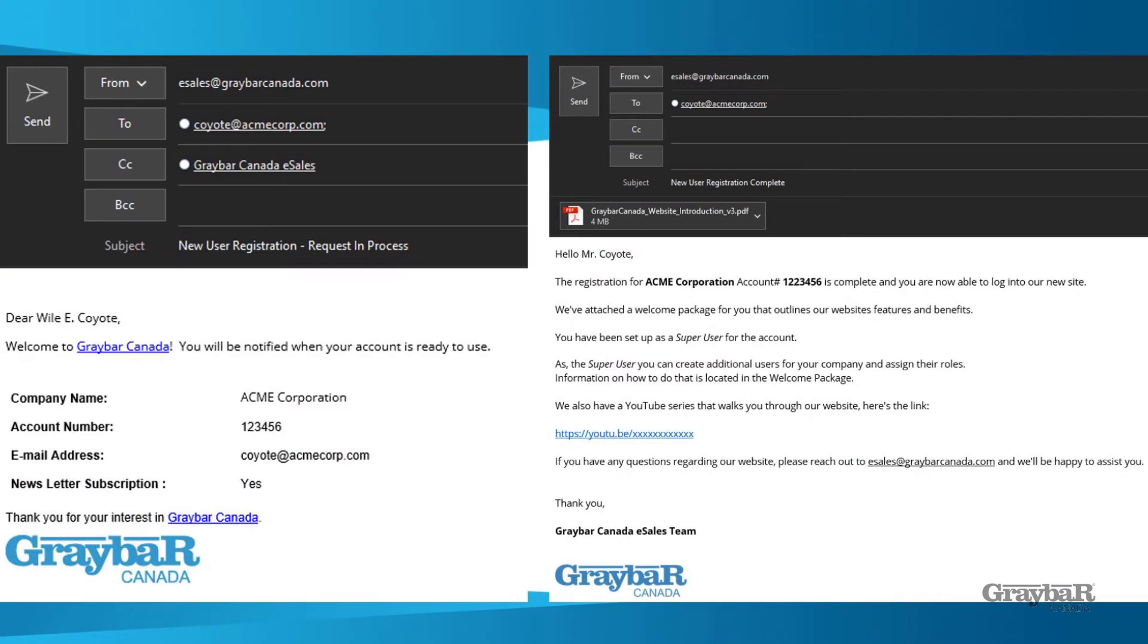Let's take a look at what it looks like next. The first notification you receive after submitting your request is the email on the left-hand side. A simple notification that your request has been received and is now in process.